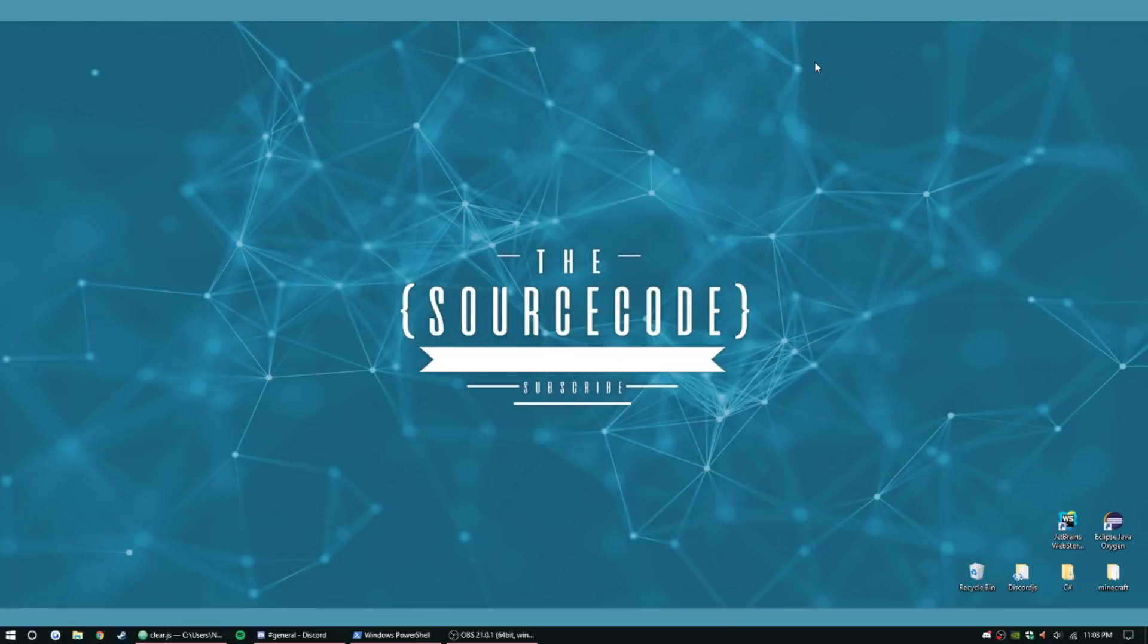Hey guys, how's it going? My name is Ned, welcome back to another episode of our discord.js bot coding tutorial series.